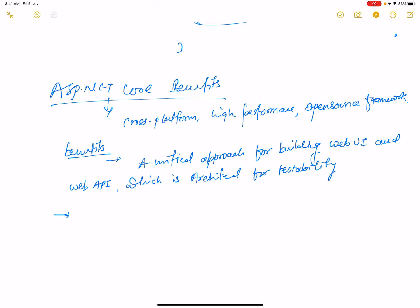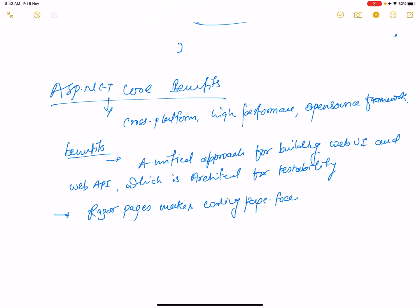The second benefit is Razor Pages, which makes coding page-focused scenarios easier and more productive.